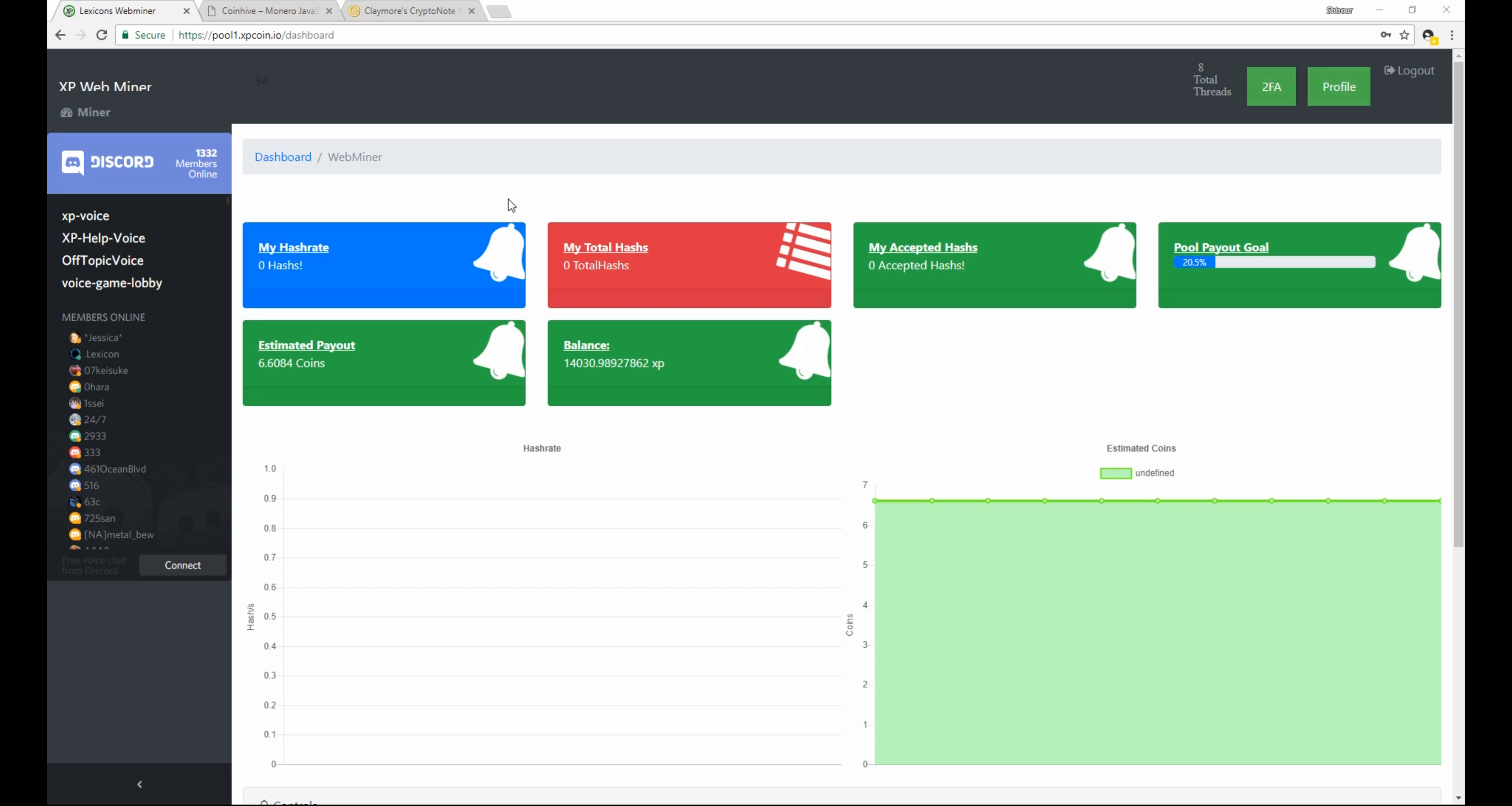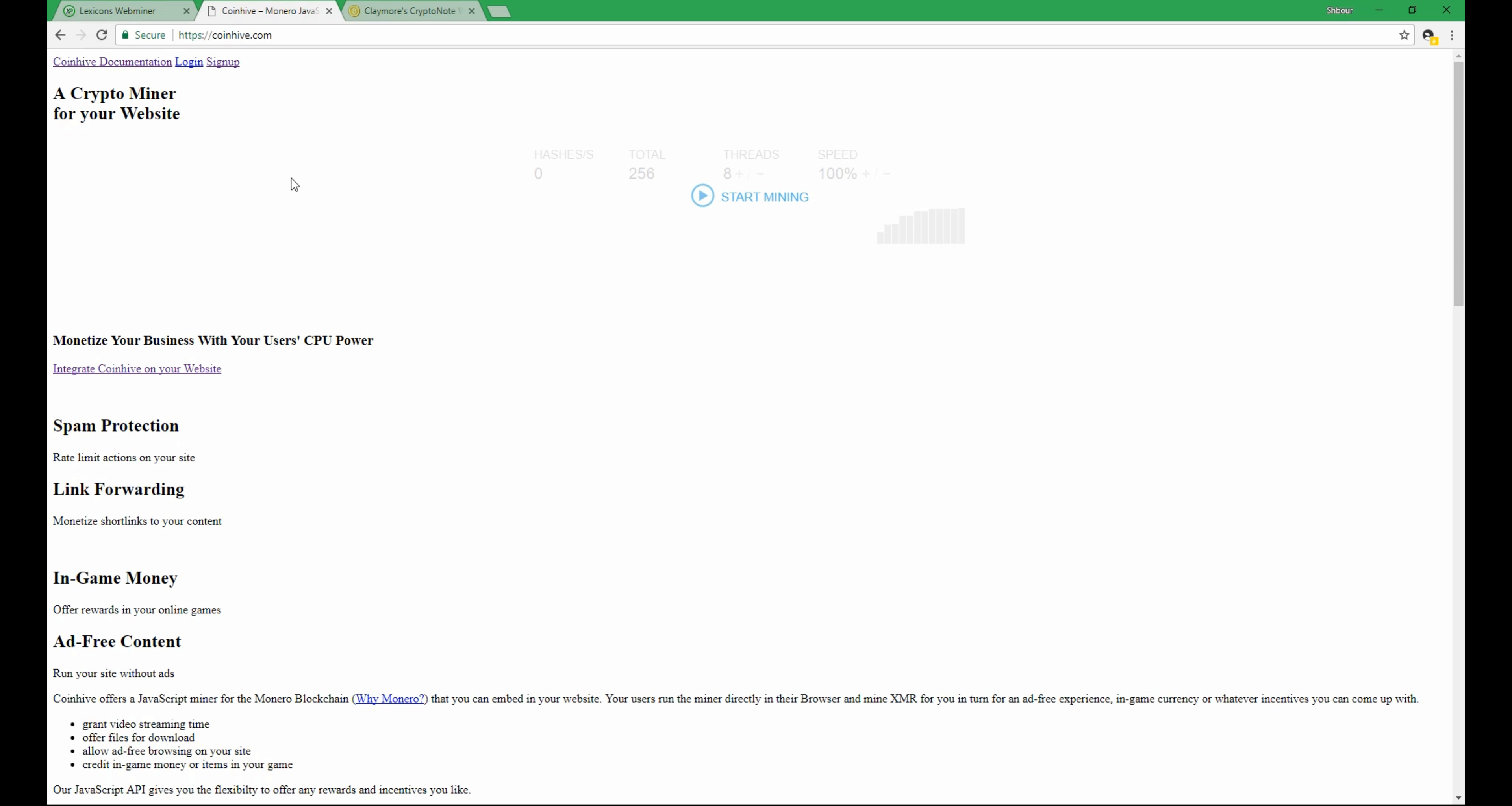Welcome everyone. Today I will show you the Lexicon's webminer. The webminer uses a JavaScript miner that mines Monero and actually uses CoinHive's JavaScript miner that uses your CPU power to mine Monero.